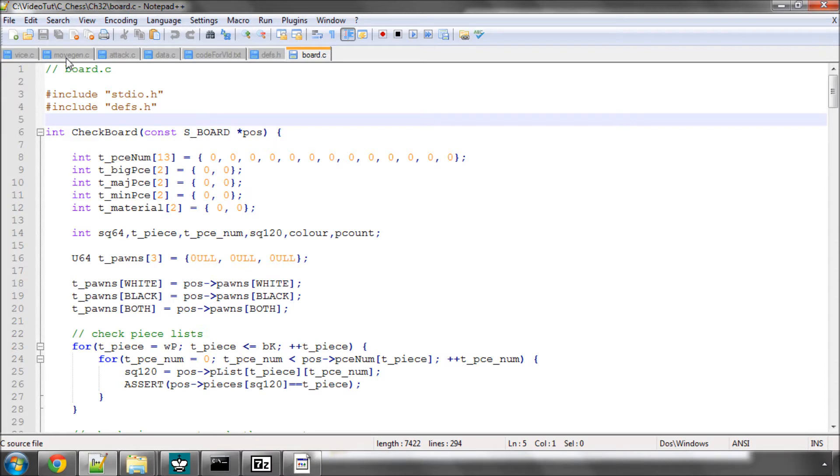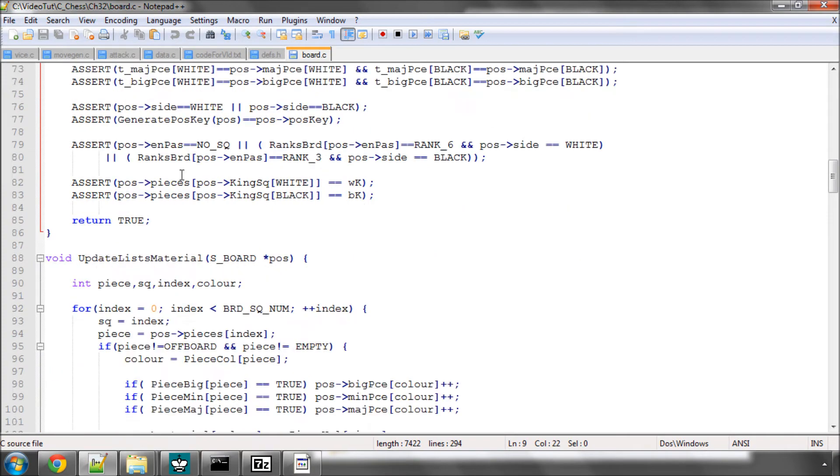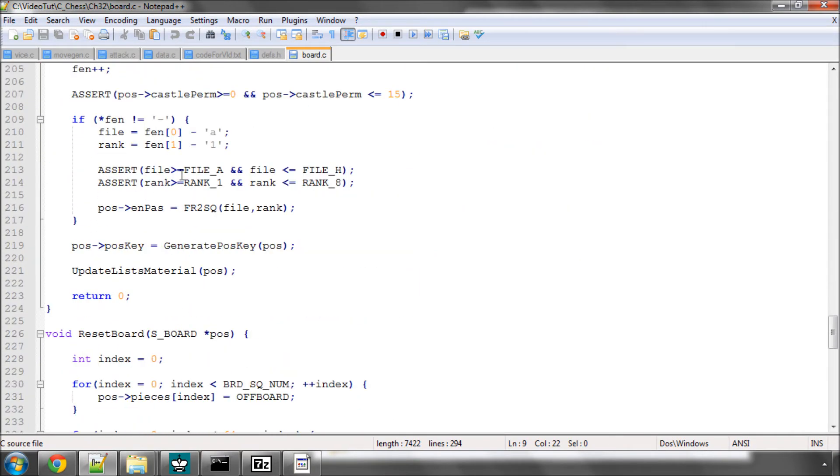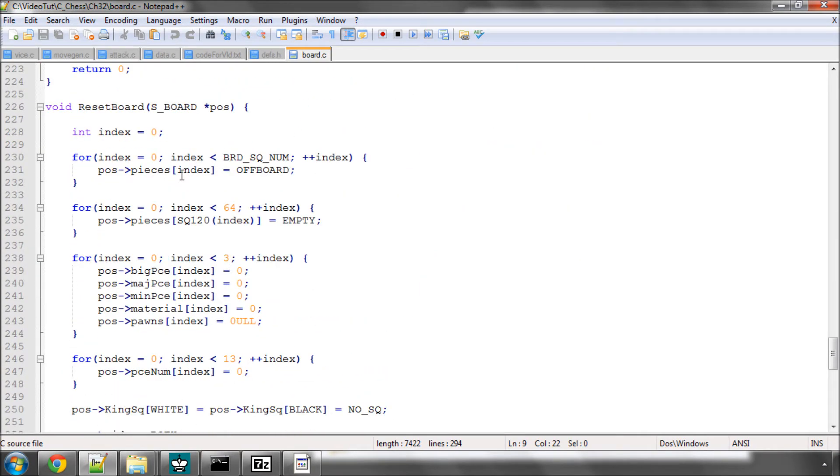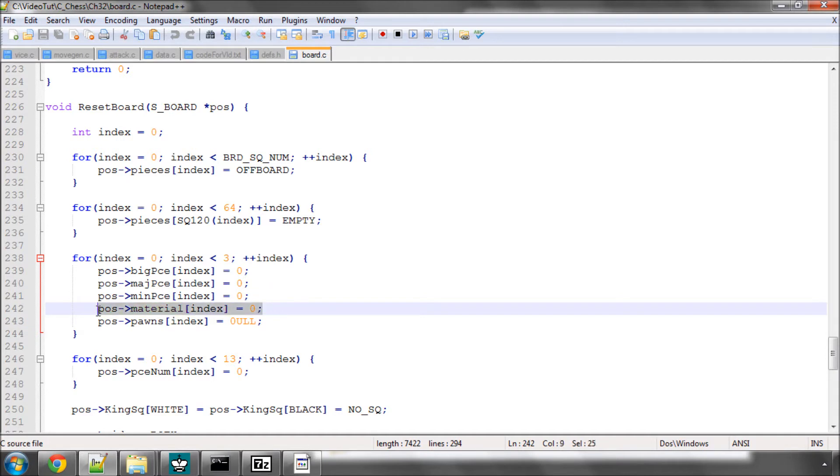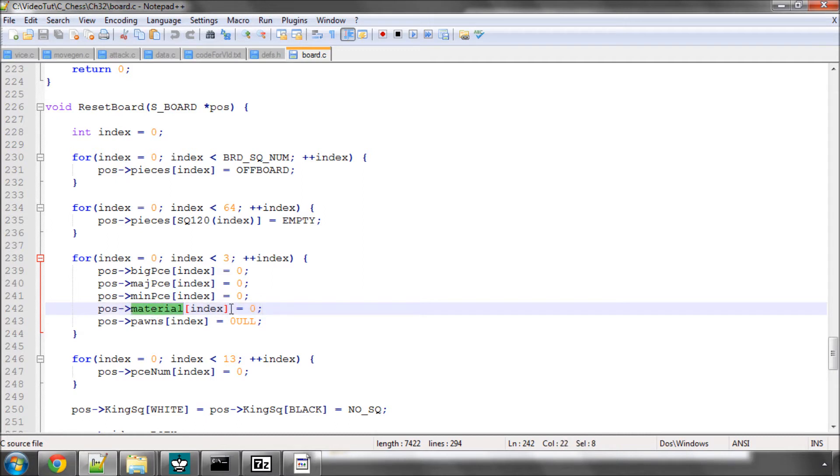Before we start that, the first thing you need to do is go into the Reset Board function in Board.c and add this line in here, which is to set the material scores to zero. This wasn't done when we built this function because the material array didn't exist yet. When I was preparing for this video, I noticed when setting up a couple of positions one after the other the checkboard assert failed because we hadn't reset this score to zero. So add that line in.